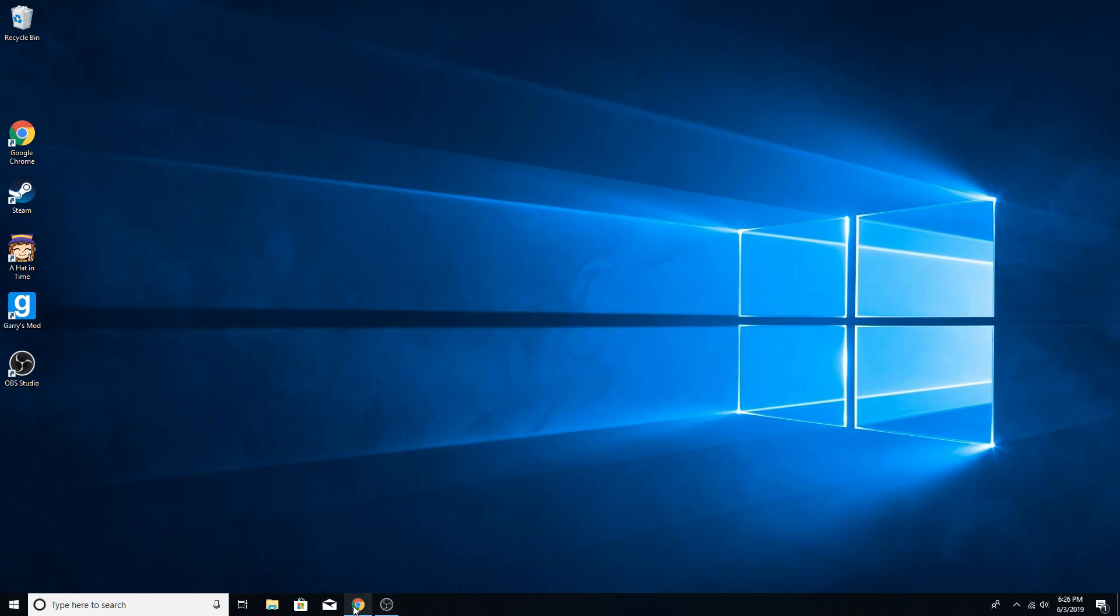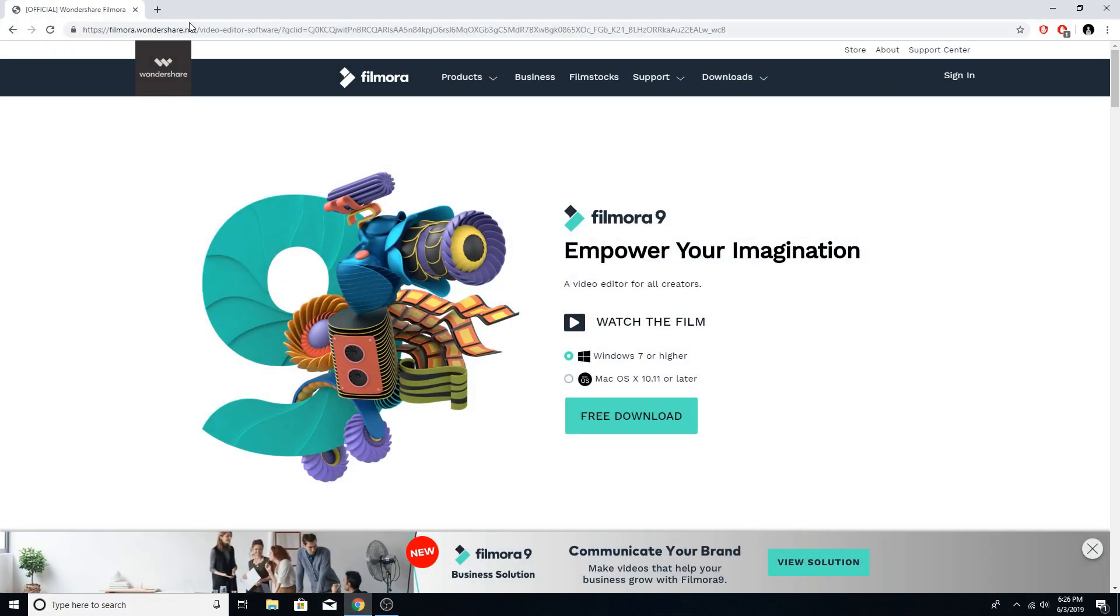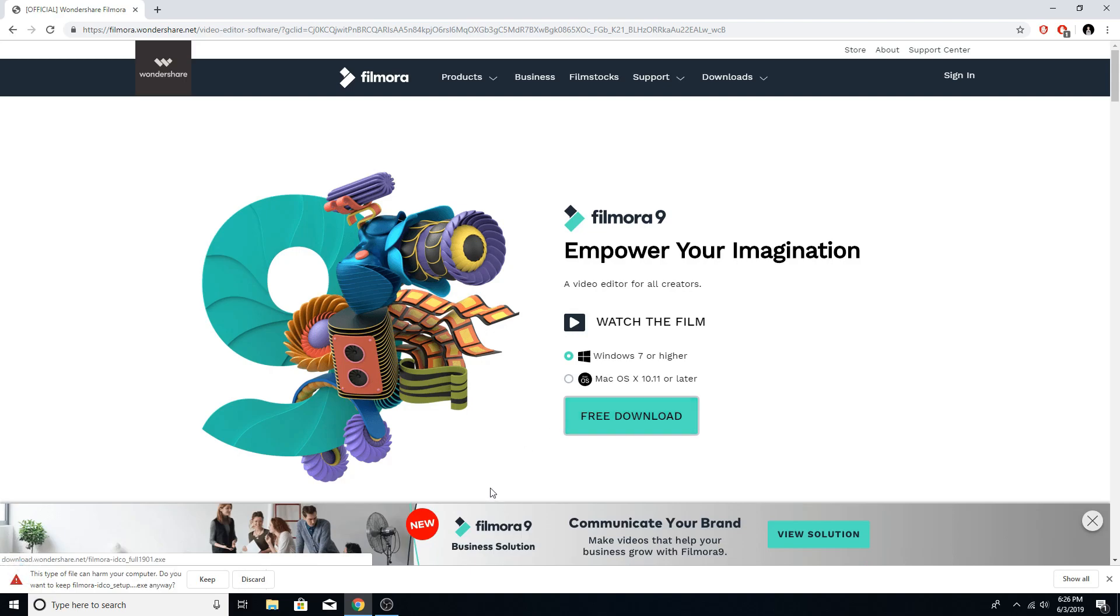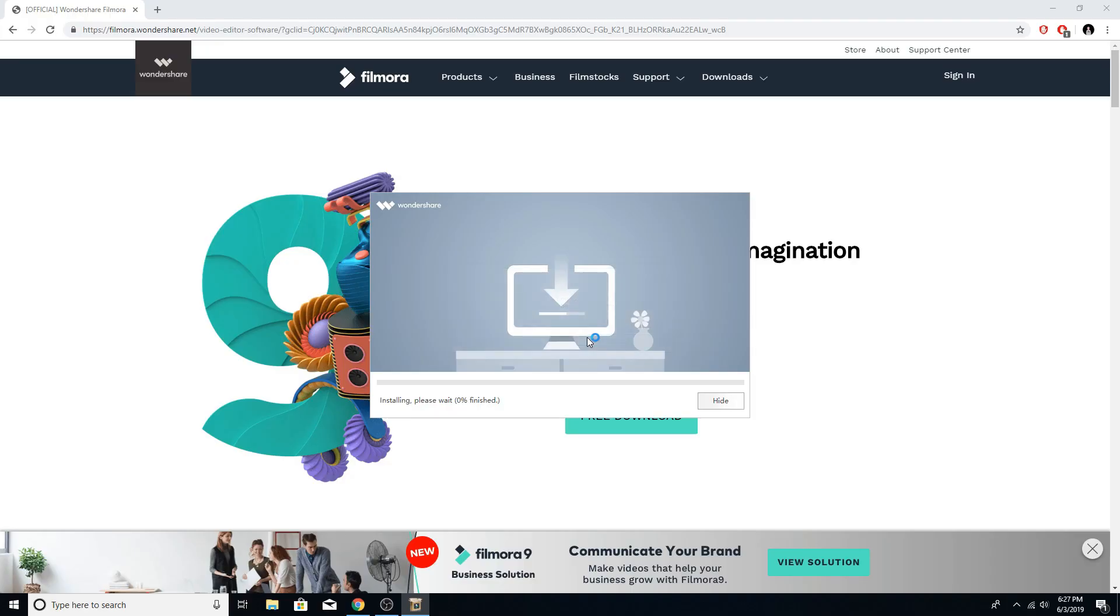So first things first, we are going to open up Google Chrome. Go to Filmora9, search that up, link in the description if you need a link to the website. Click on free download, keep, open that up, yes, install. Okay, so now this is installing.